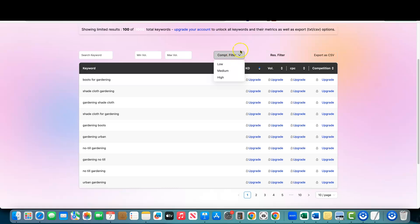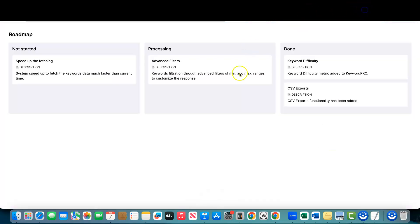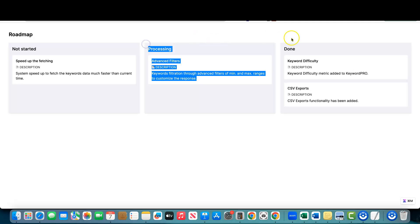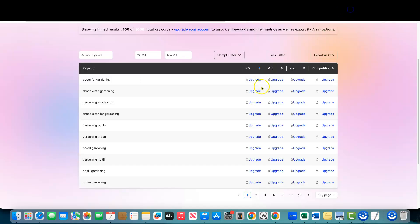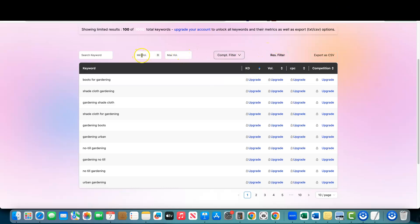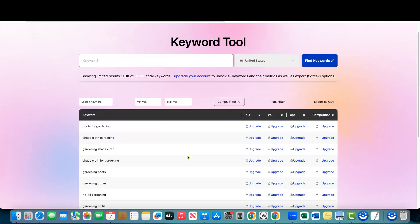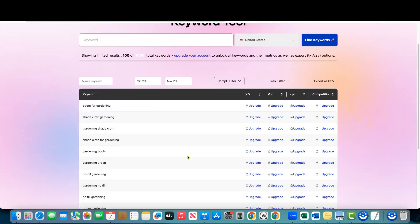They actually have added filters, so I'll go back to the roadmap — that feature which was listed as 'processing' should already be moved to done since they've added it. There's a basic filter where you can reset it and add your max volume. But they're not even giving me volume data on the free trial — that's just nuts.